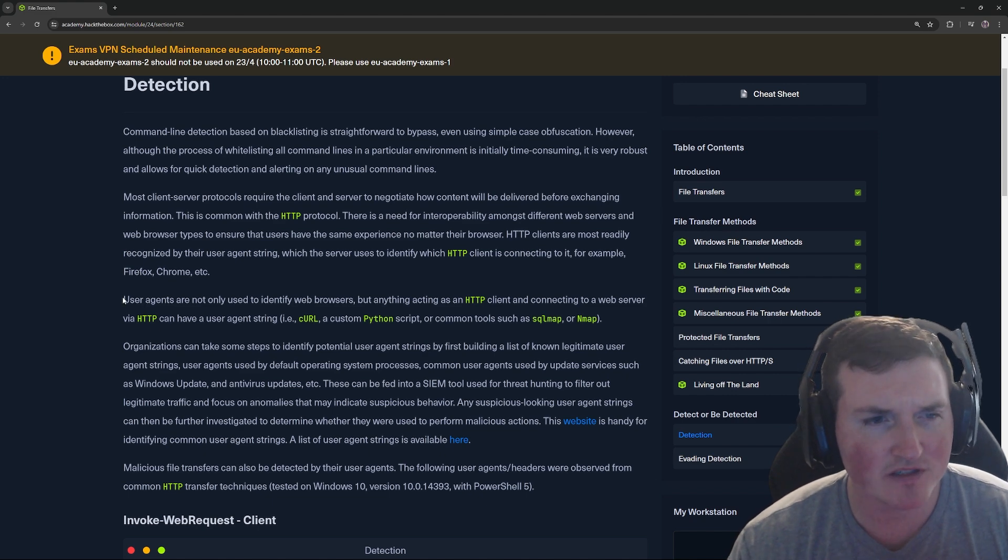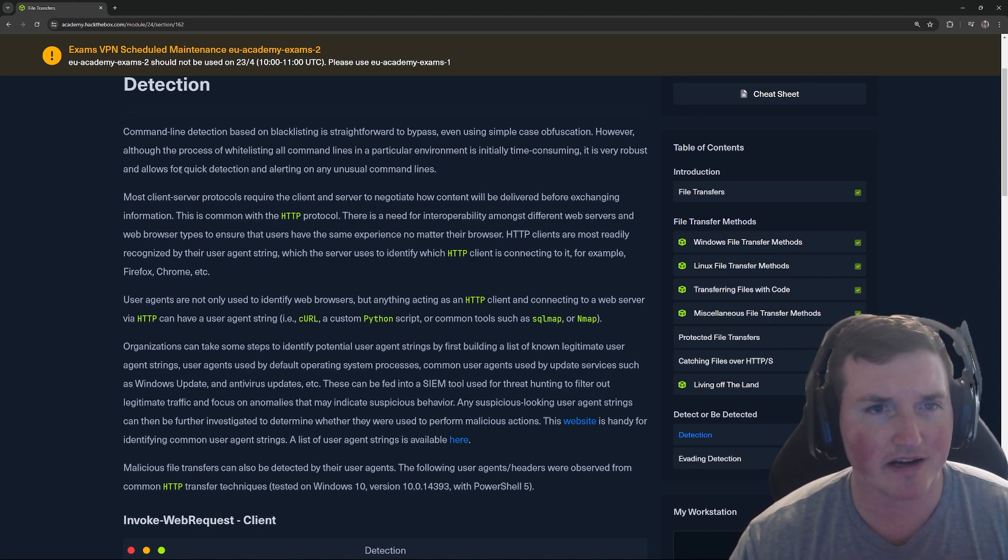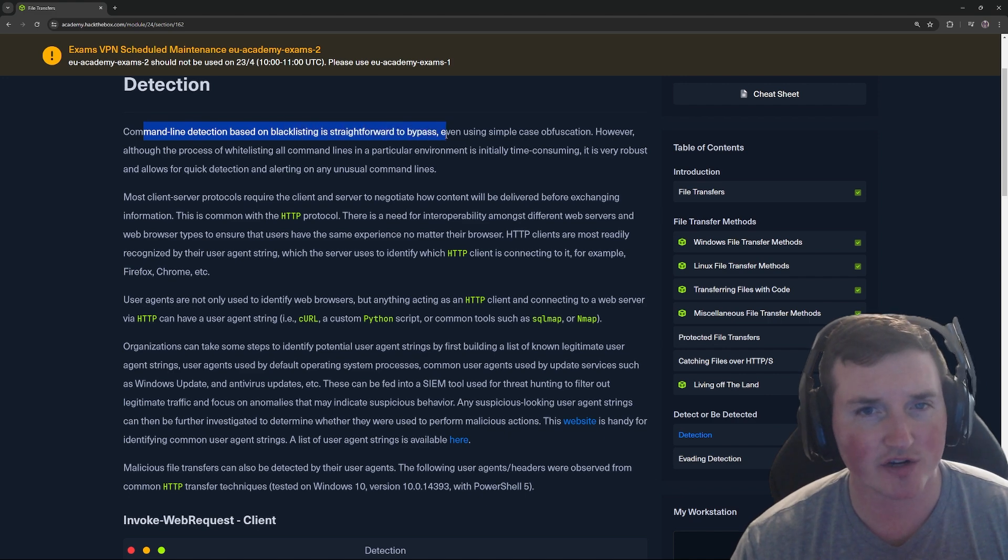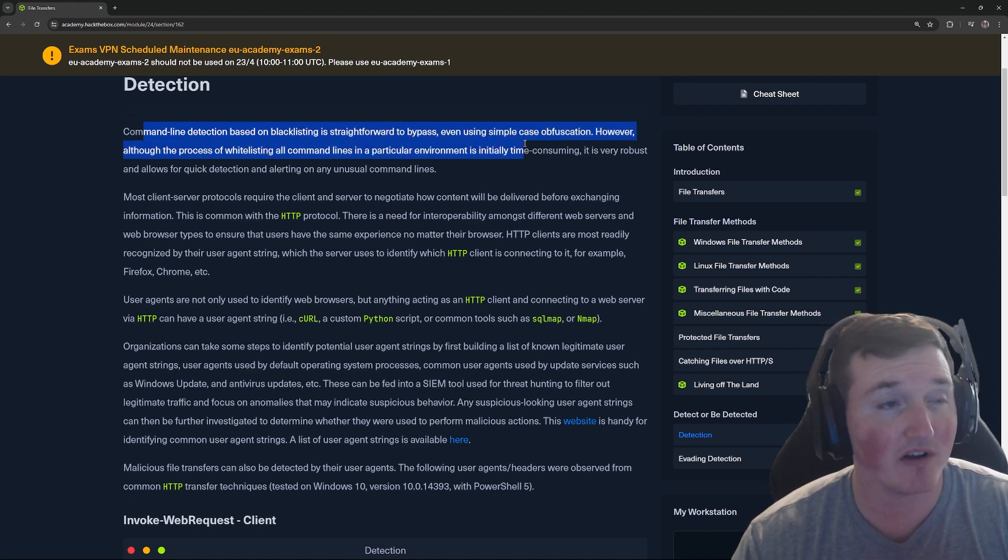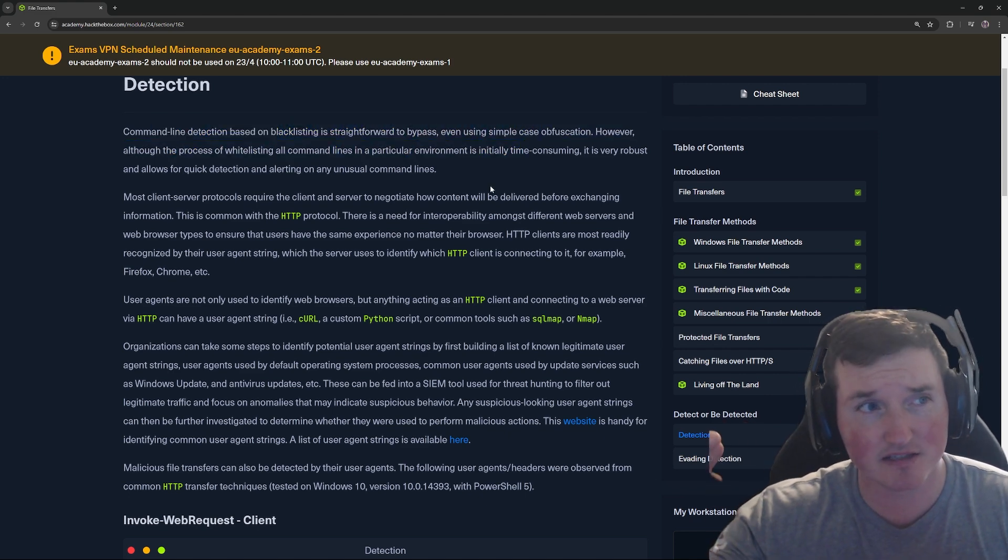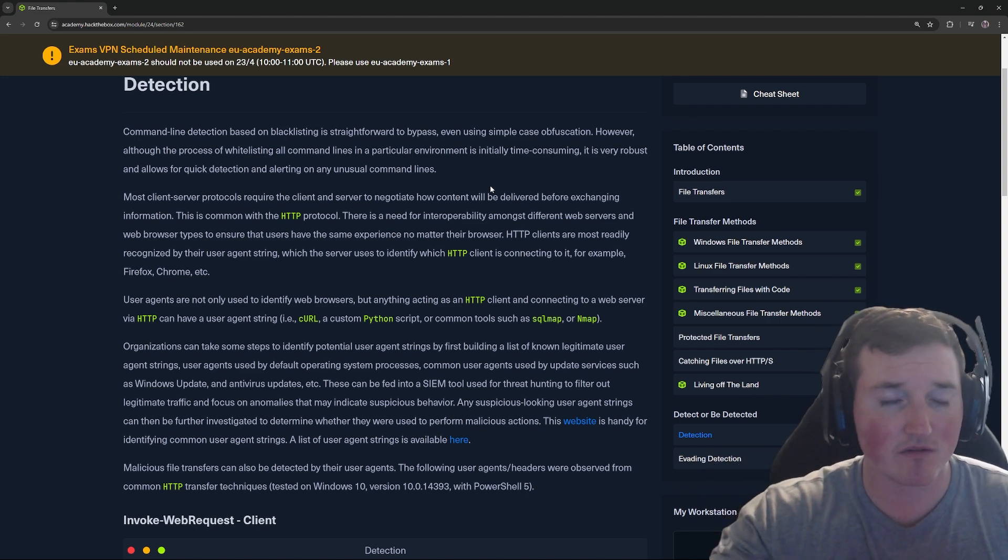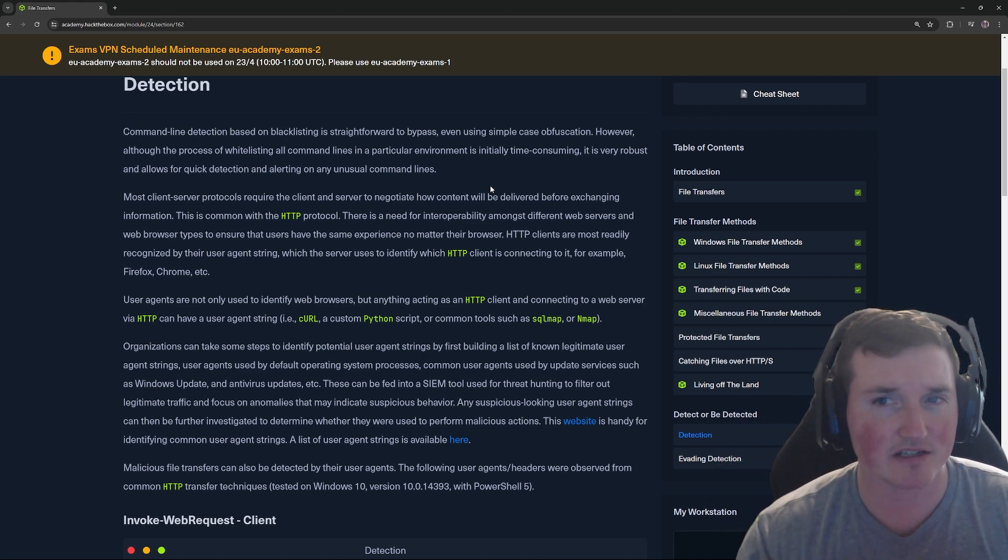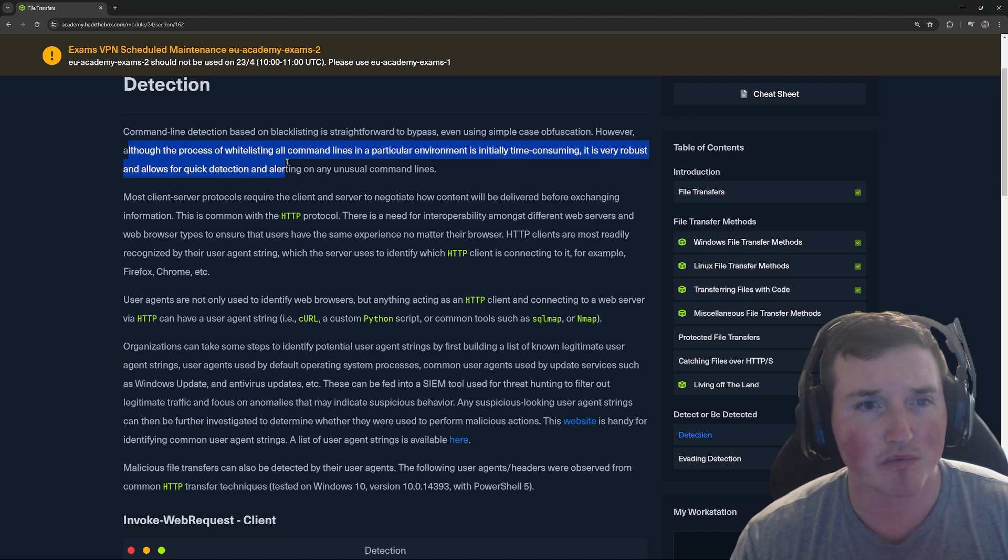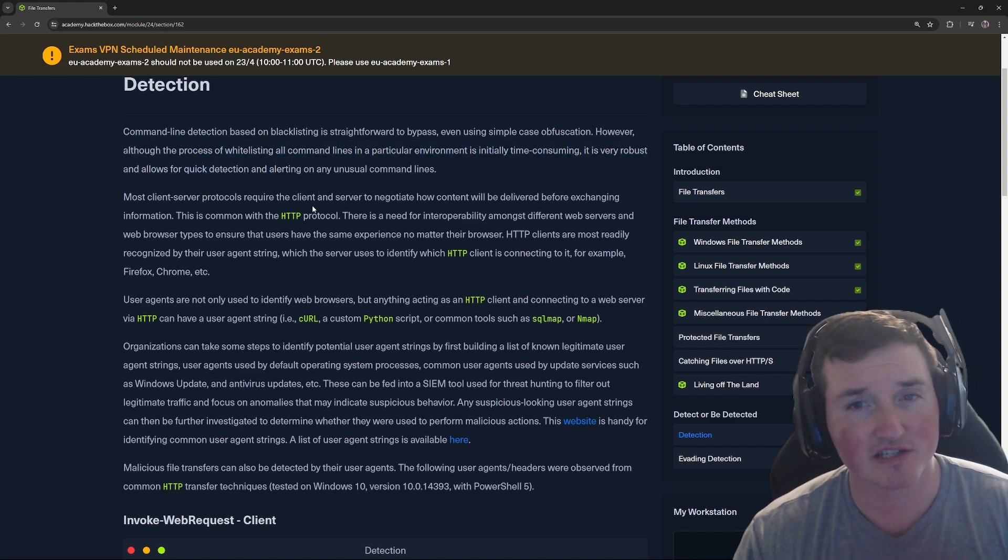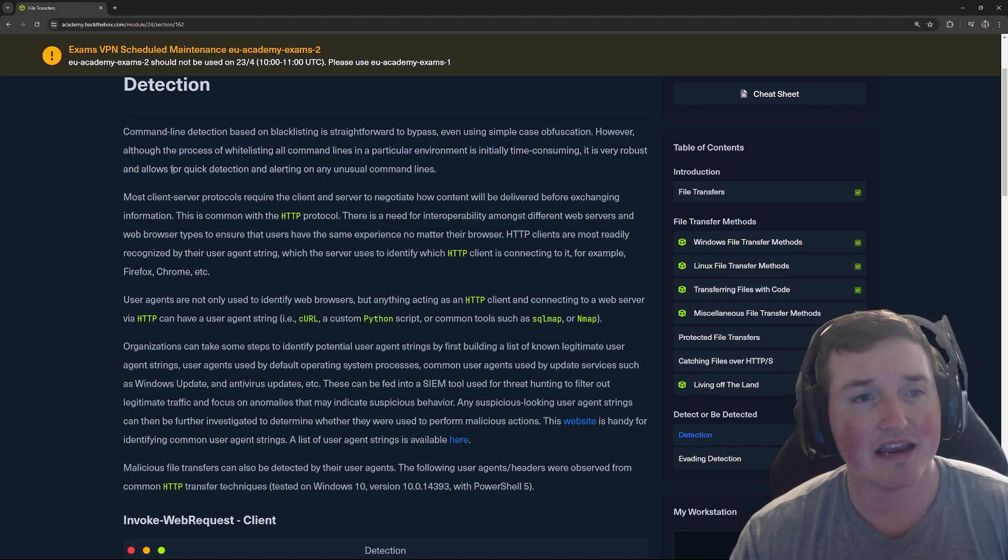So you can see here, if you don't know what a user agent is, it'll tell you right here. Command line detection based on blacklisting is straightforward to bypass even using simple obfuscation. So if you change some things using that command line detection, it will allow you to get around blacklisting. However, although the process of whitelisting all command lines in particular environment is time consuming, it's very robust and allows for quick detection.